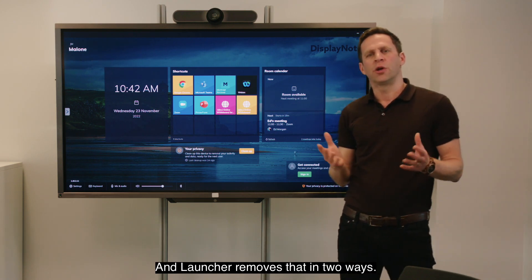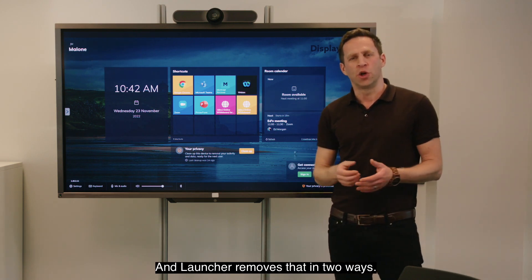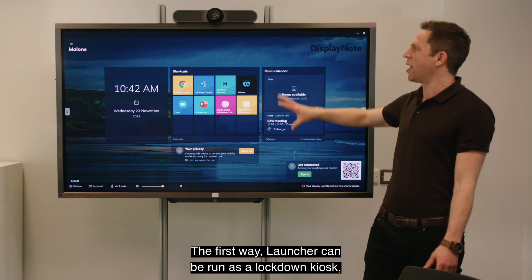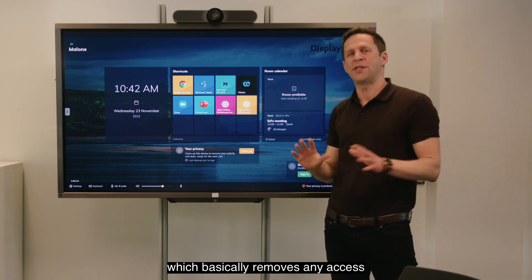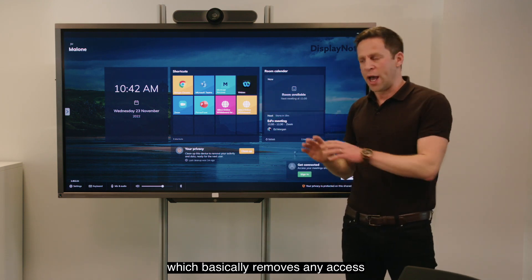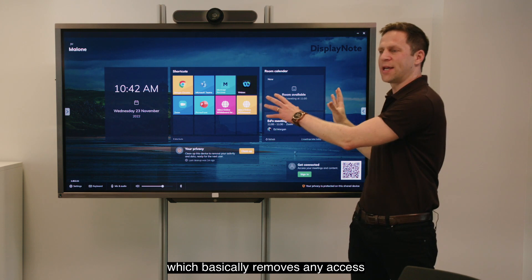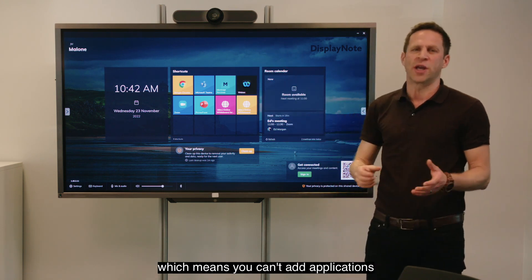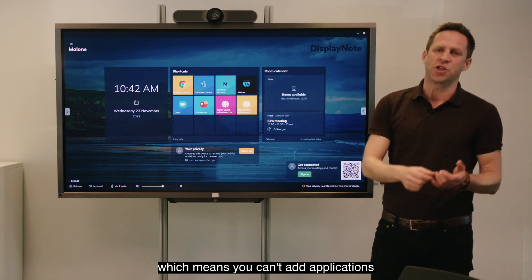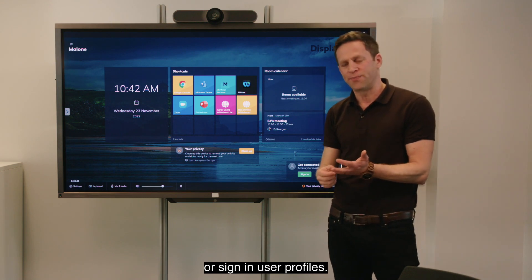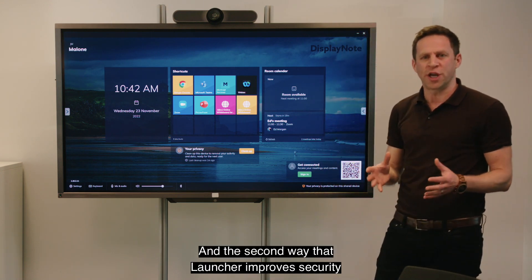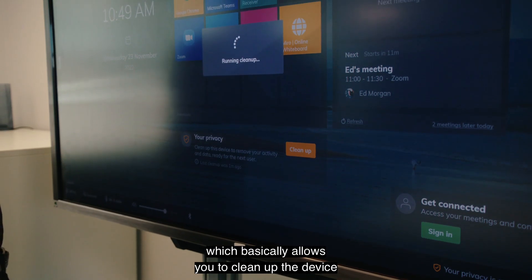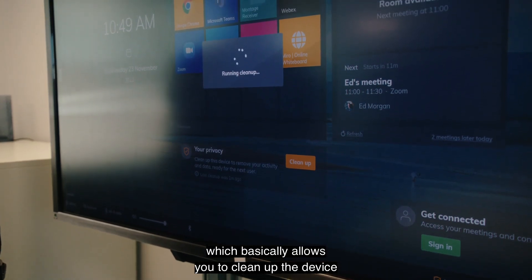Other customers were signing into applications and forgetting to sign out. Launcher removes that in two ways. The first way: Launcher can be run as a lockdown kiosk, which basically removes any access to the Windows operating system — meaning you can't add applications or sign in user profiles.